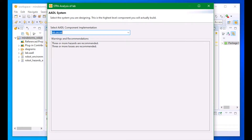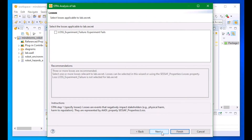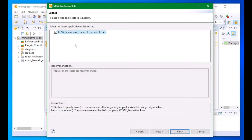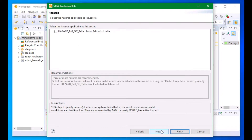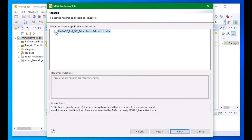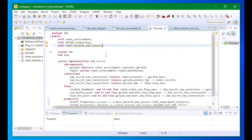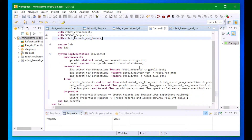To run this wizard, I select the system implementation I want to modify. Then I select the hazards and losses from my property set that are relevant to that system. When I click finish, CESAF will add properties referencing those hazards and losses to my system implementation.